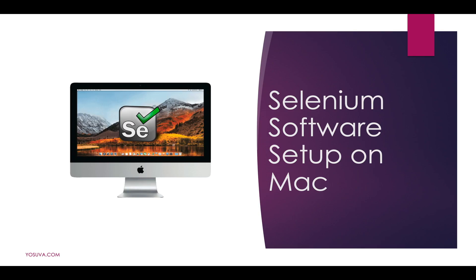Hello all, welcome to Yosua.com test automation tutorials. Today we are going to learn Selenium software setup on Mac machine.